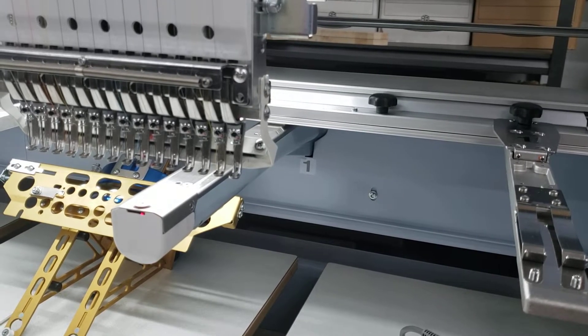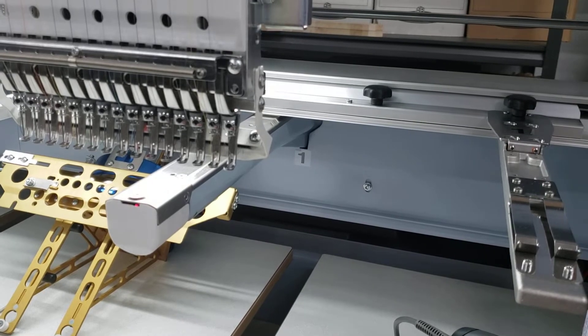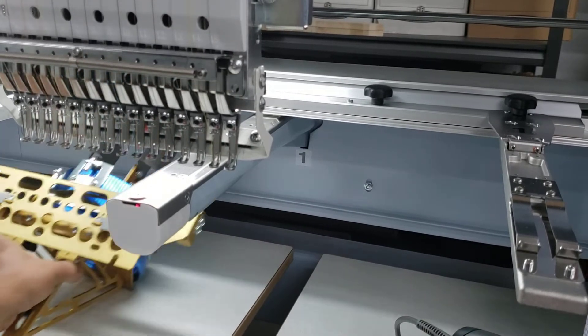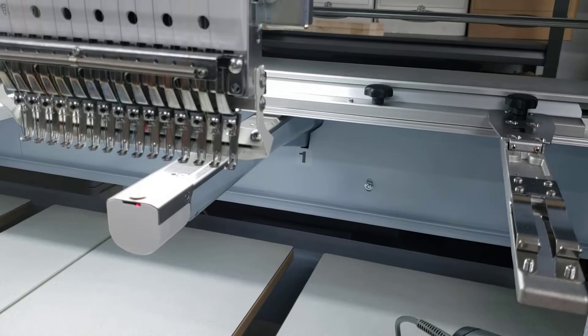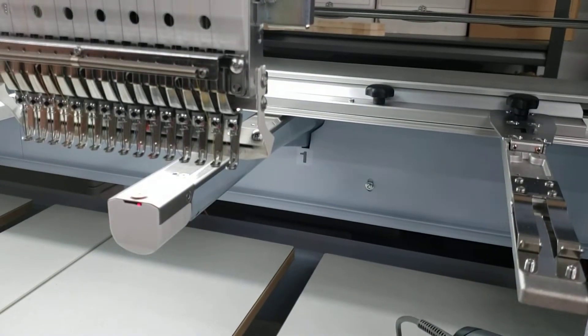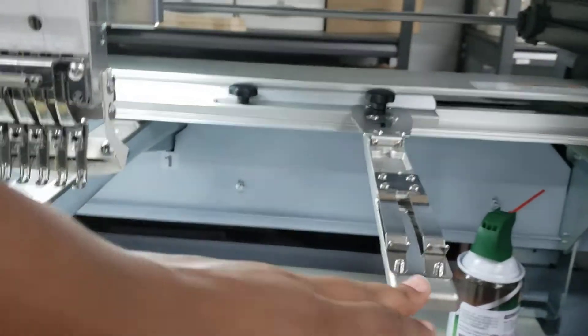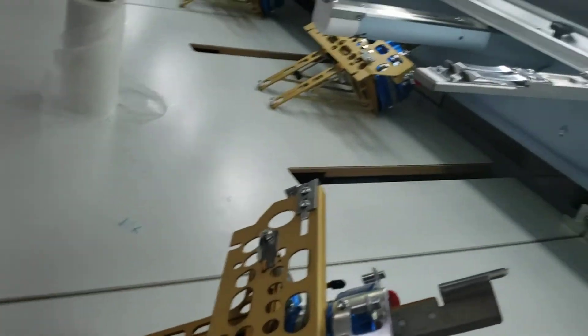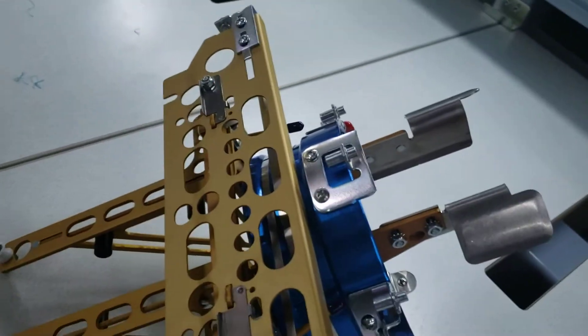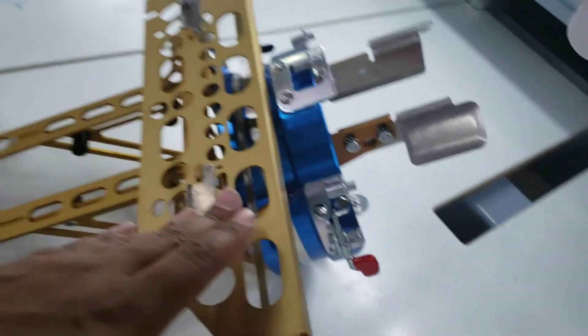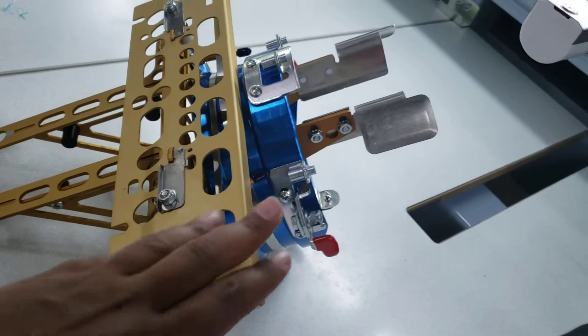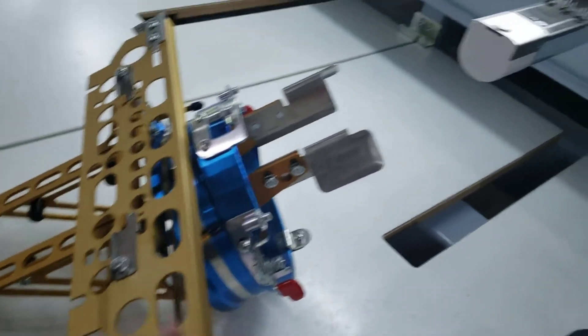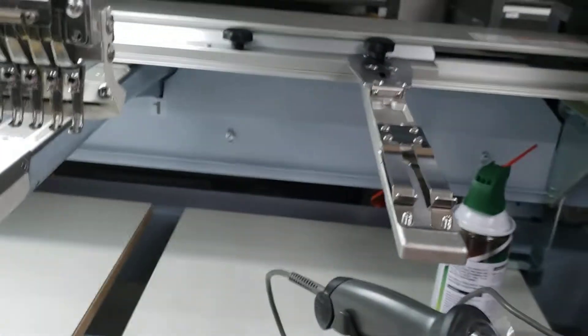In this video we're going to go over switching out these hoop arms for these cap drivers. So this is what the hats will be sewing onto.